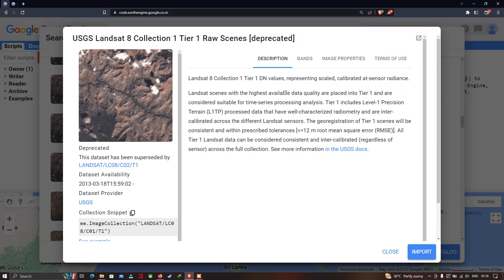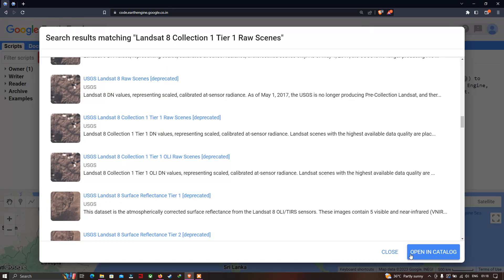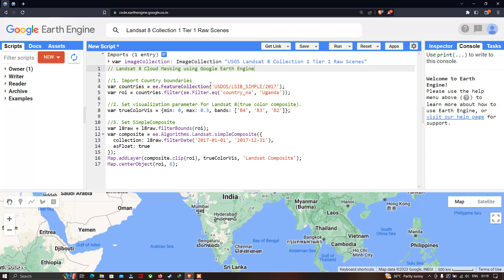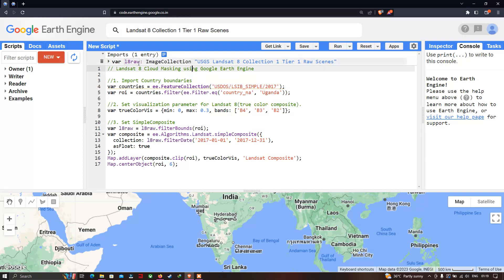Now let us import it. We can clearly see that our Landsat 8 Collection 1 Tier 1 raw image has been imported into Google Earth Engine. Let me rename this variable — I've renamed it as 'landsat8_raw', referring to the raw scene. So we have now imported our Landsat 8 Collection 1 Tier 1 raw scene into Earth Engine.